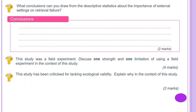What conclusions can you draw from the descriptive statistics about the importance of external settings on retrieval failure? You may want to pause the video at this point. The researcher might conclude that retrieval is better when the recall environment matches the learning environment — for example, land/land has a mean recall of 13.5, compared to land/water where the mean recall is 8.4.